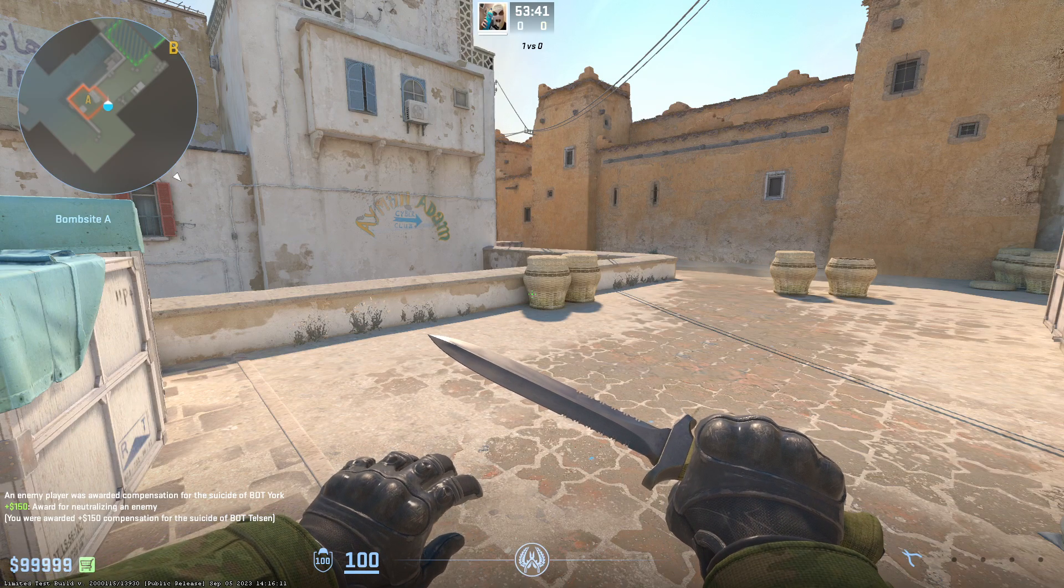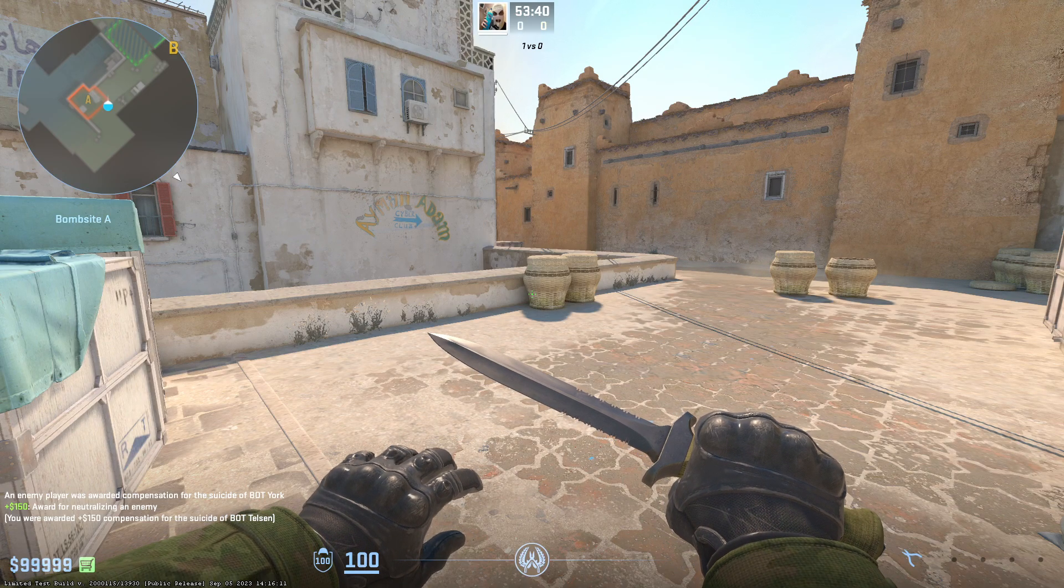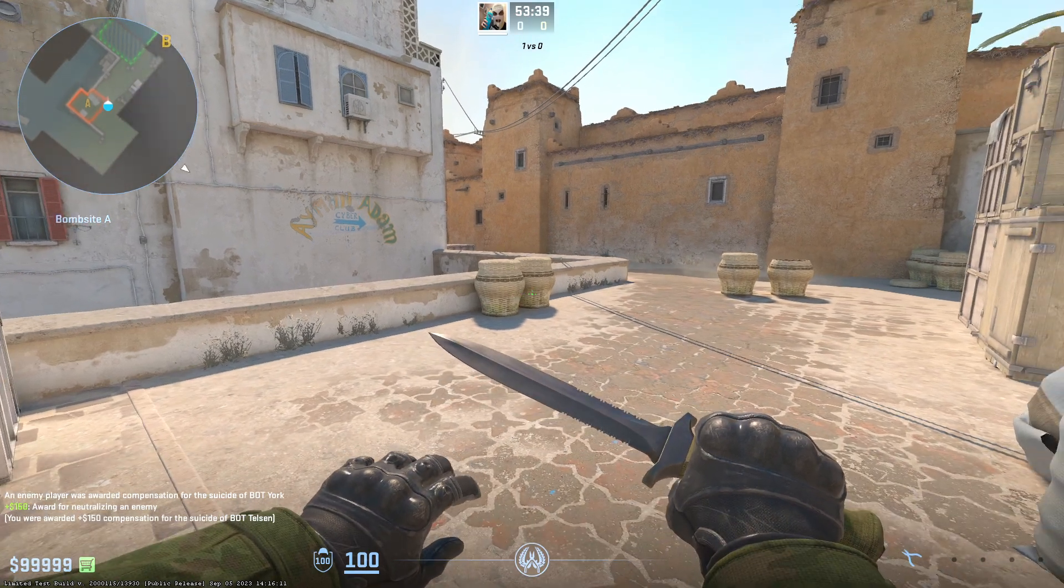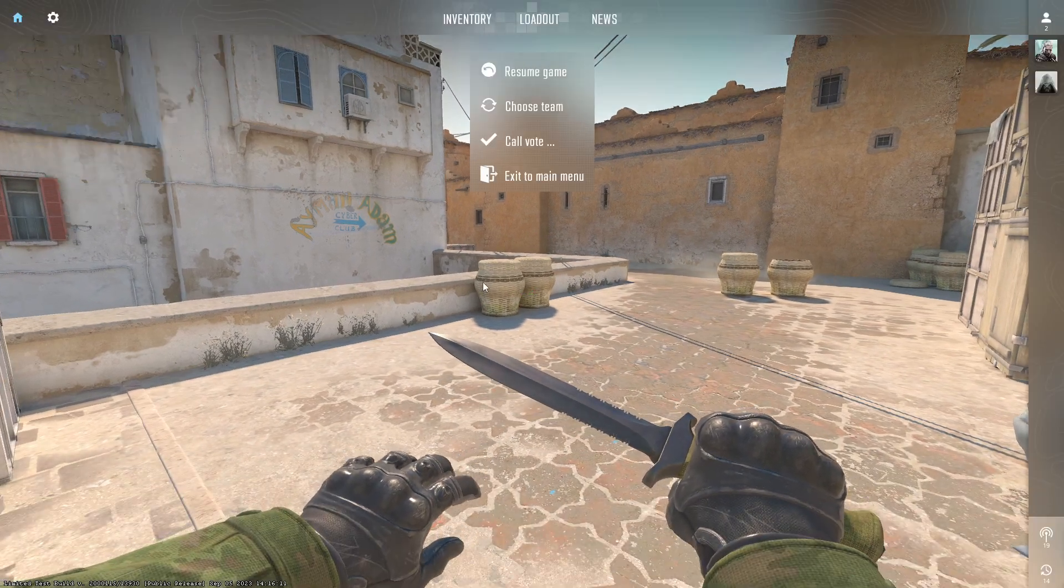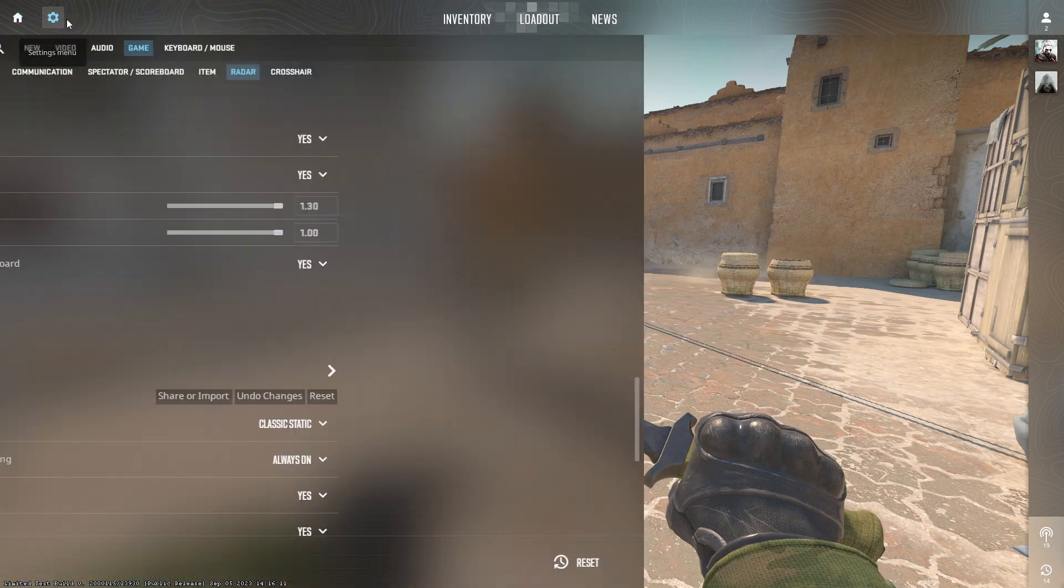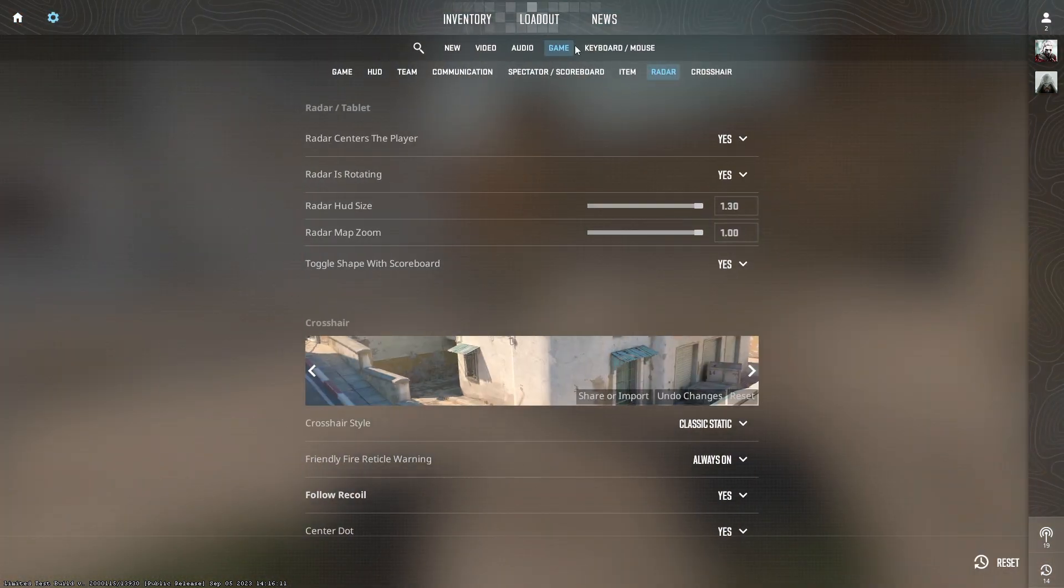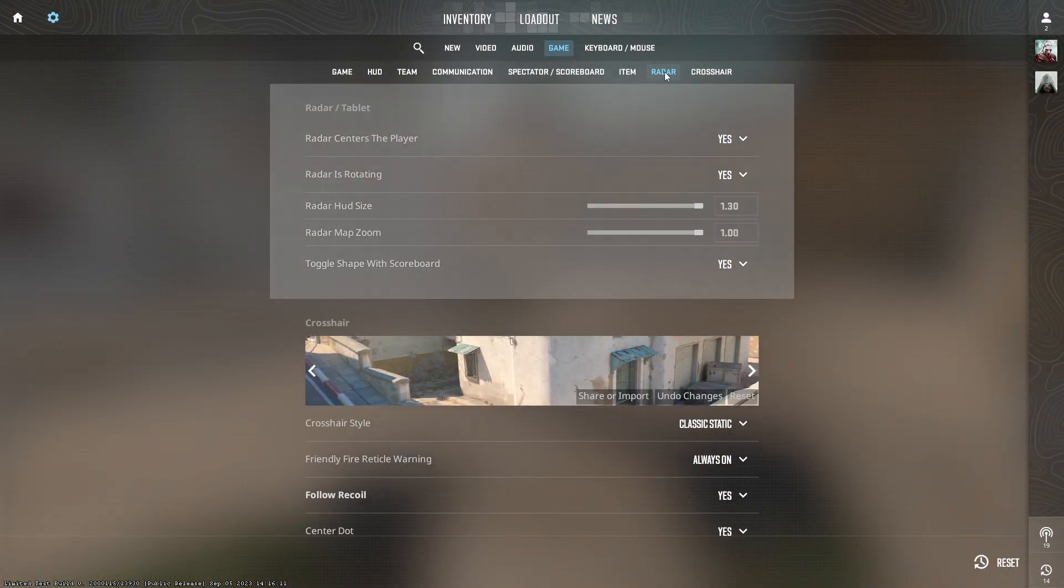Hello! To change the radar size or zoom in CS2, we can go to settings, then game, and then radar.